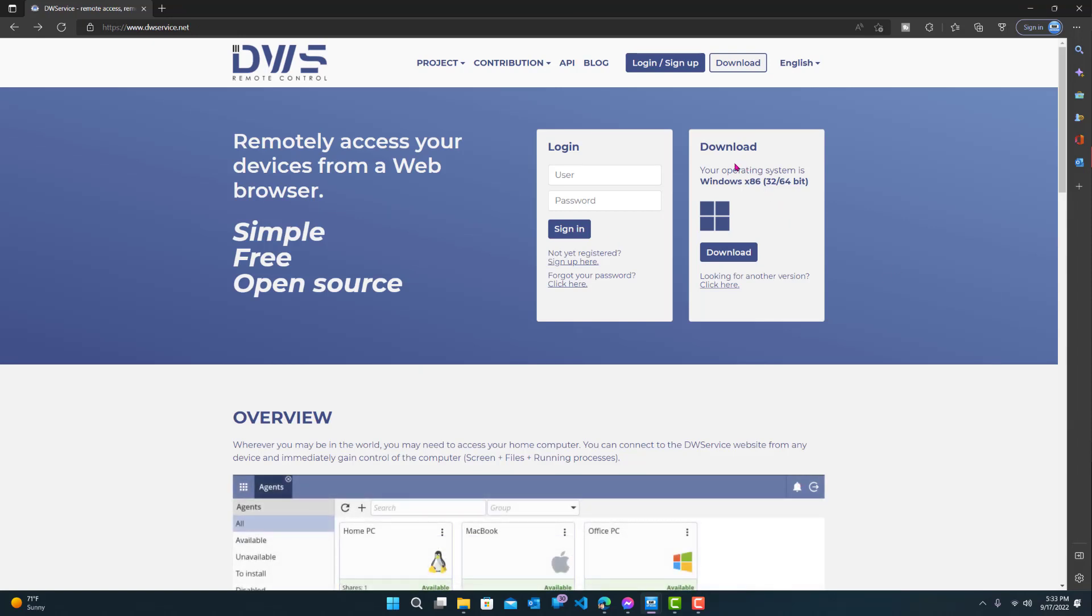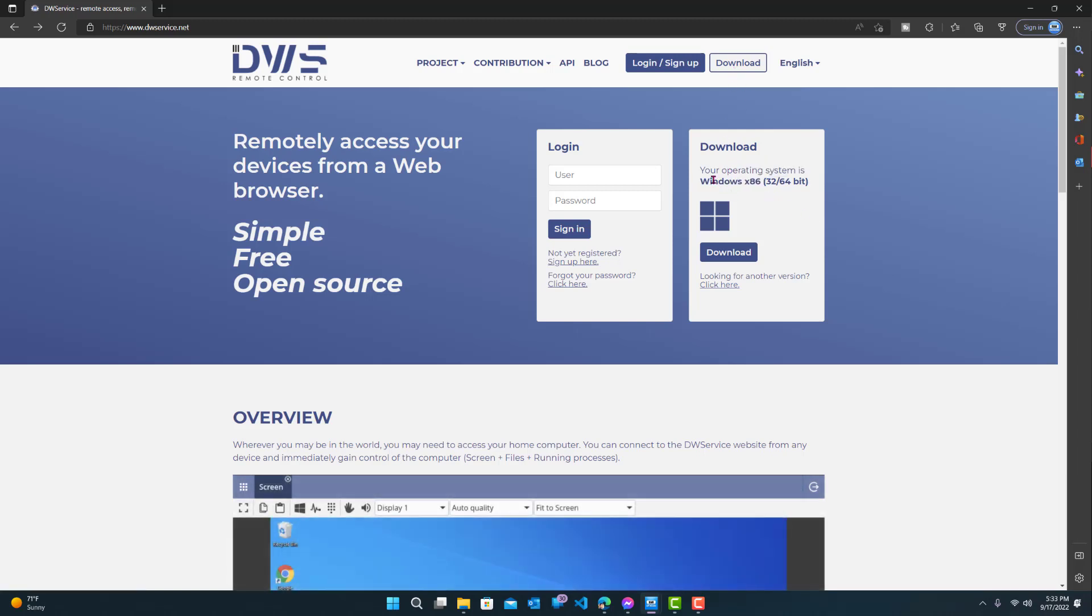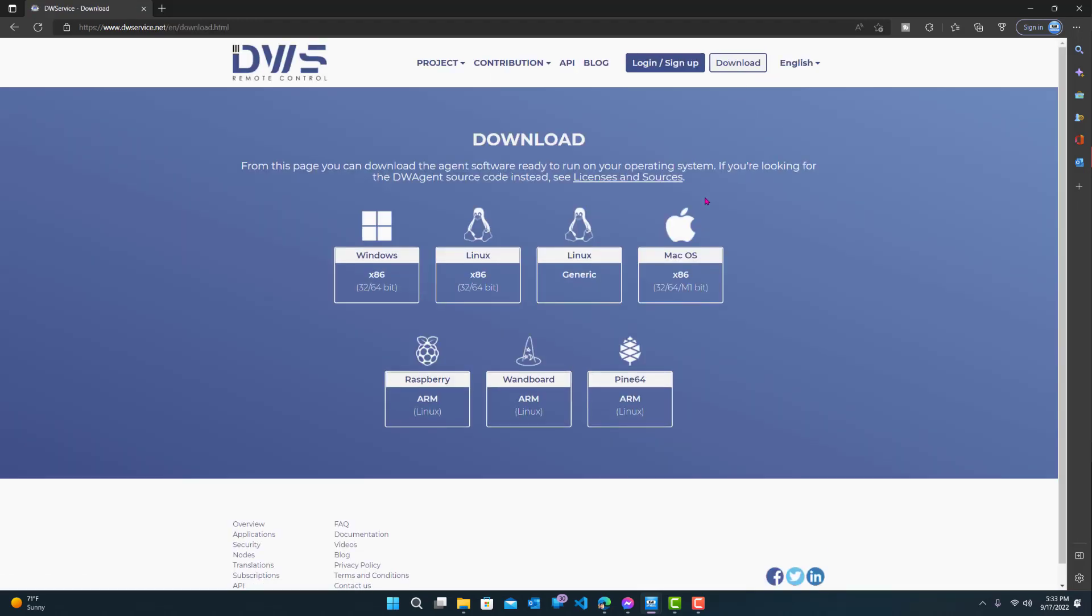Now what you want to do is download this agent. You can either click the download on top or the download over here. Let's just click the top one for now. Now you guys can see over here,